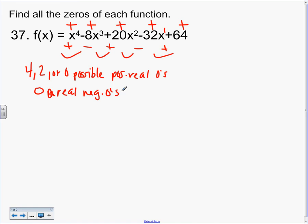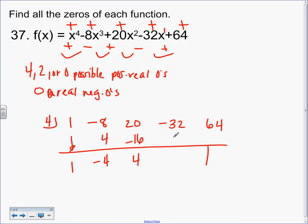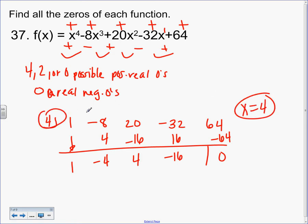4 goes in the box. Behind it: 1, negative 8, 20, negative 32, 64. We're doing synthetic division. Bring down the 1. Multiply by 4 — get 4. Add: negative 4. Multiply: negative 16. Add: 4. Multiply: 16. Add: negative 16. Multiply: negative 64. Add: 0. So that means 4 was an answer — it was a zero, it was a factor. If you get a 0 remainder, there's an answer right there — don't lose it.